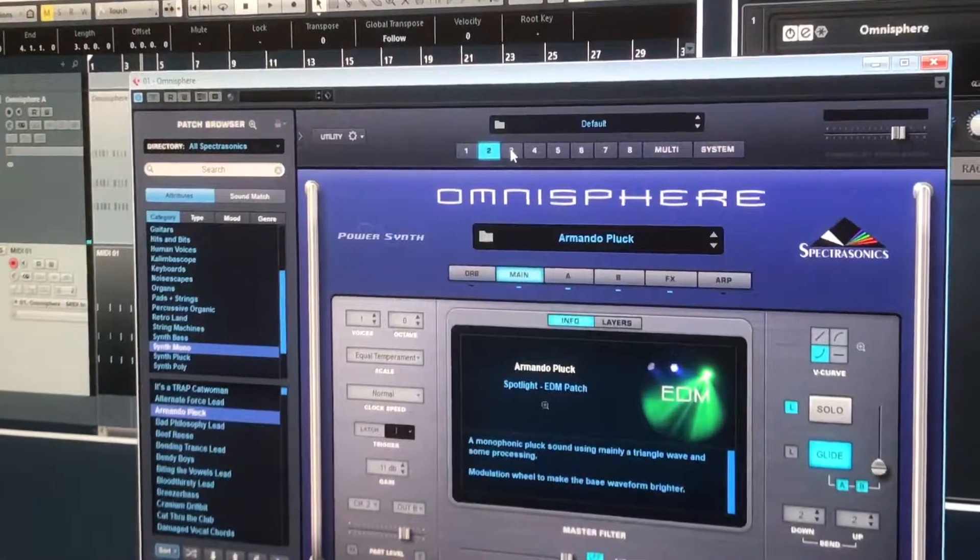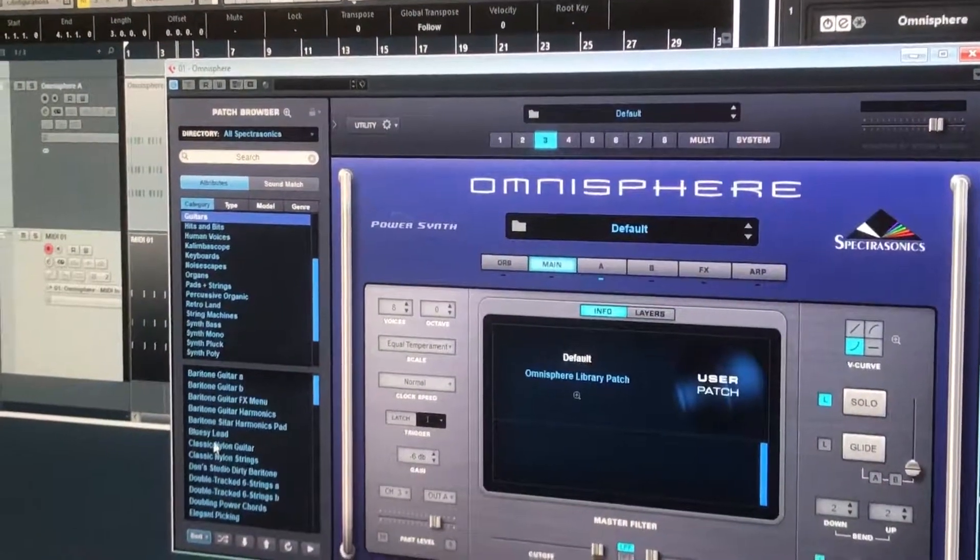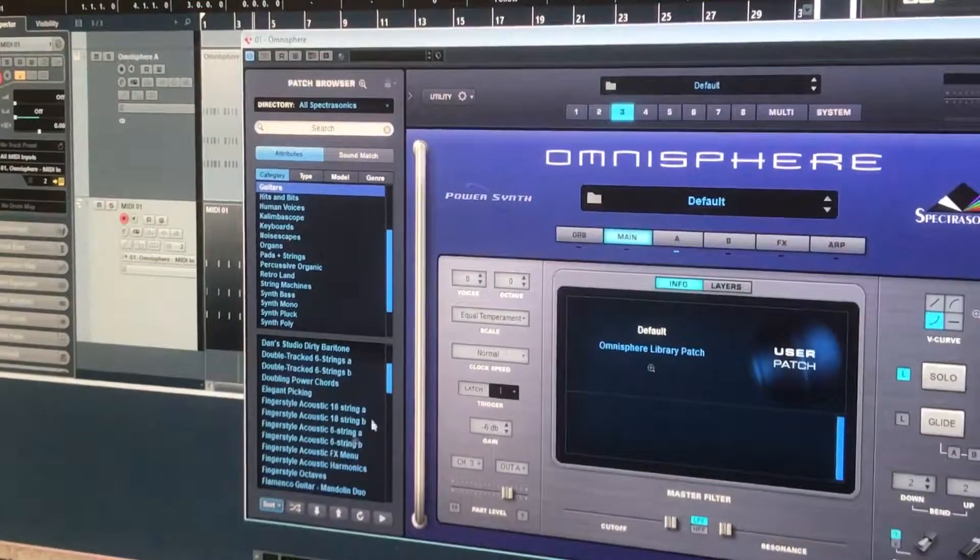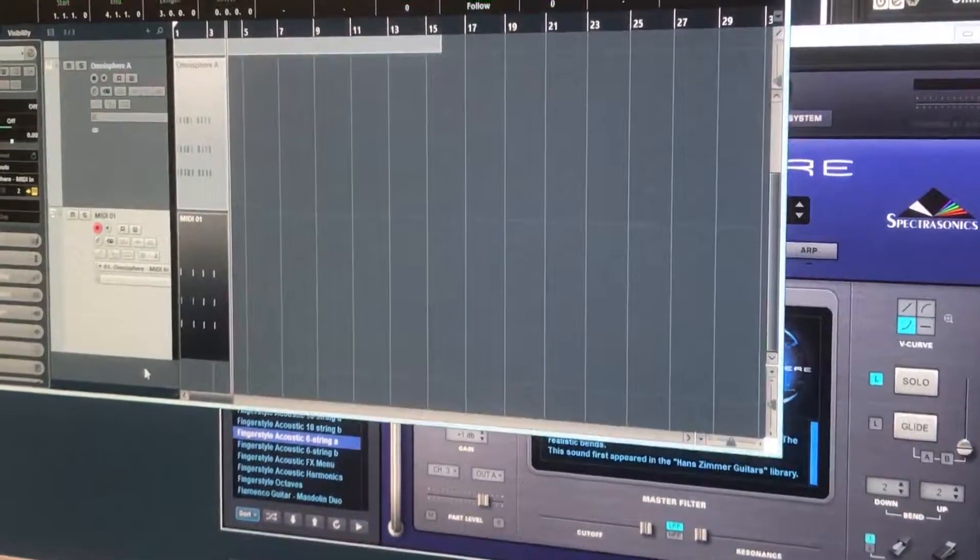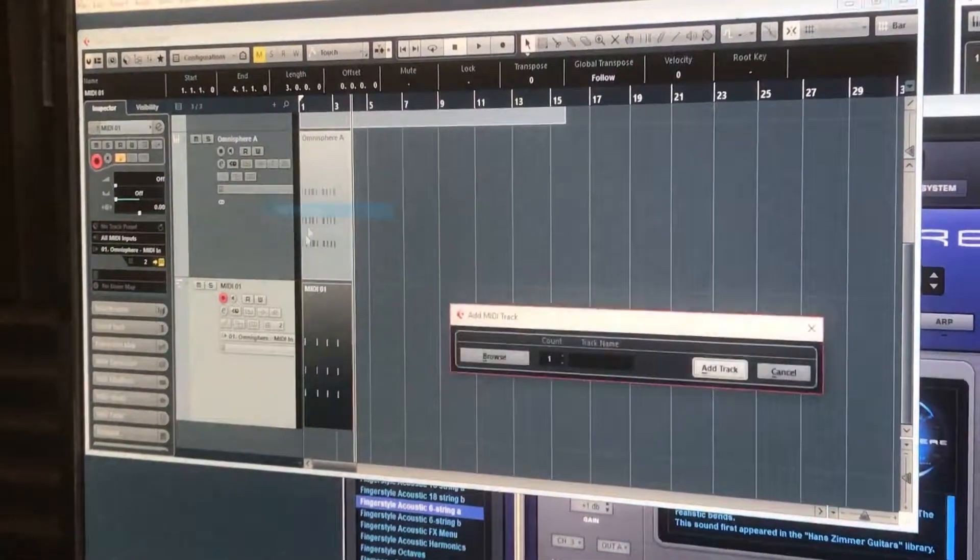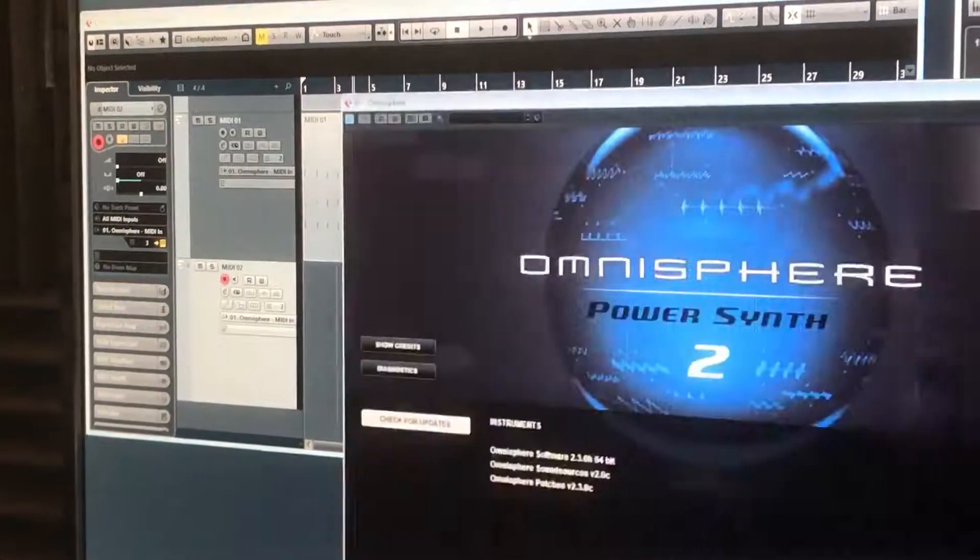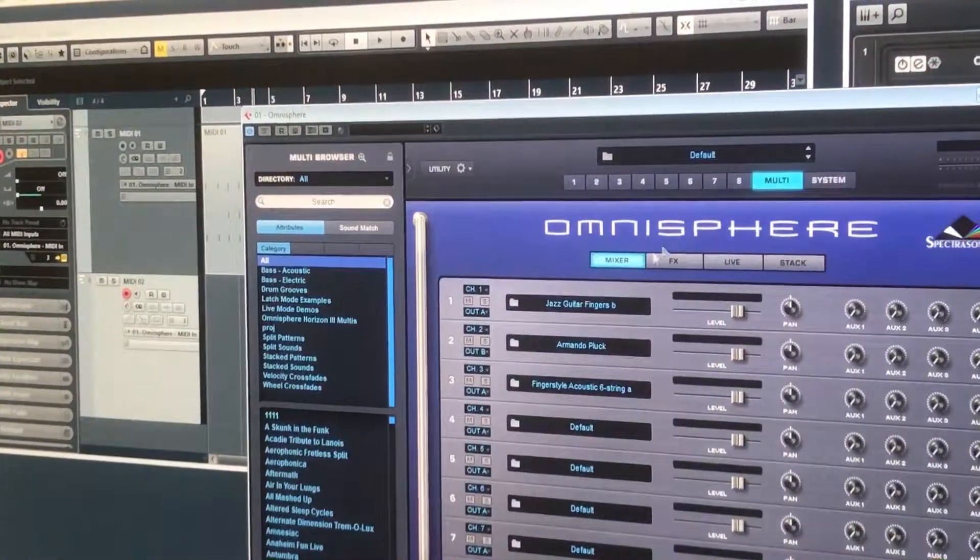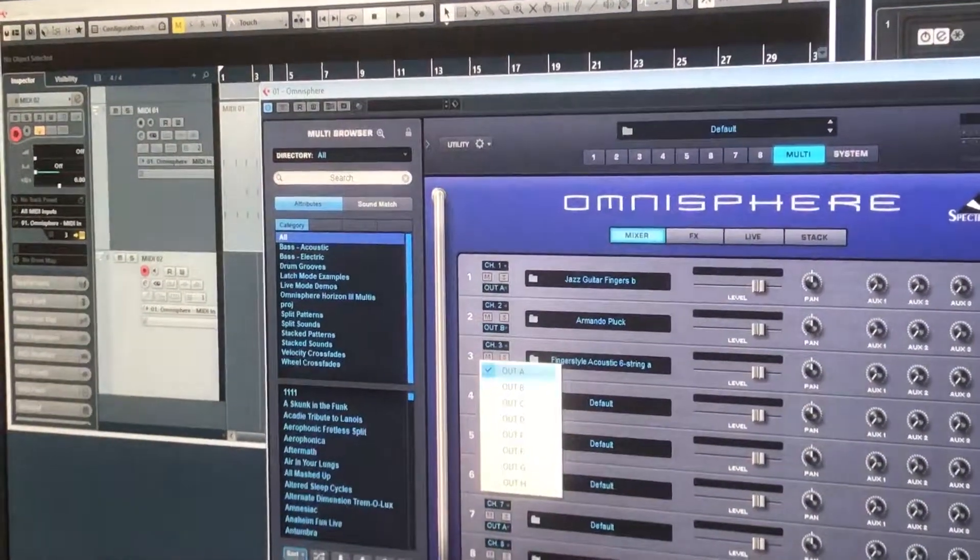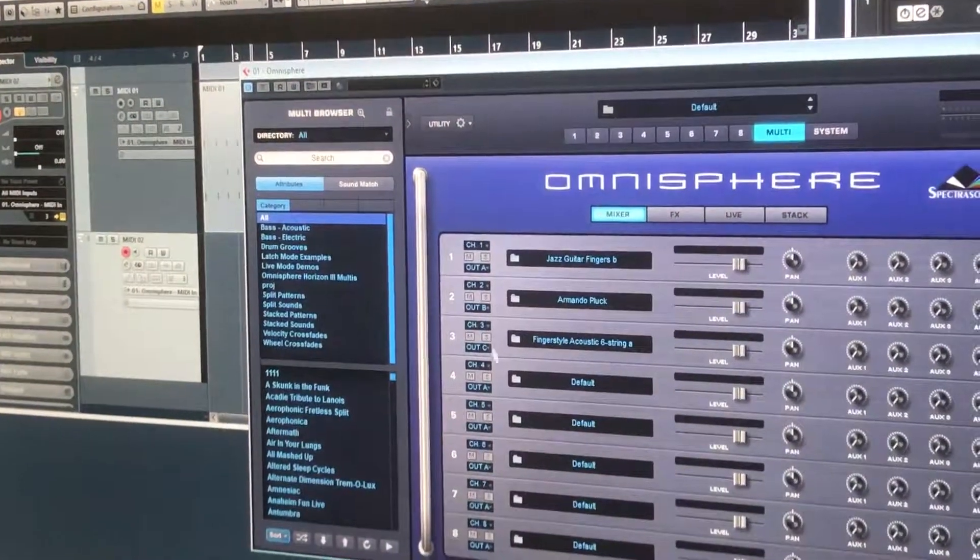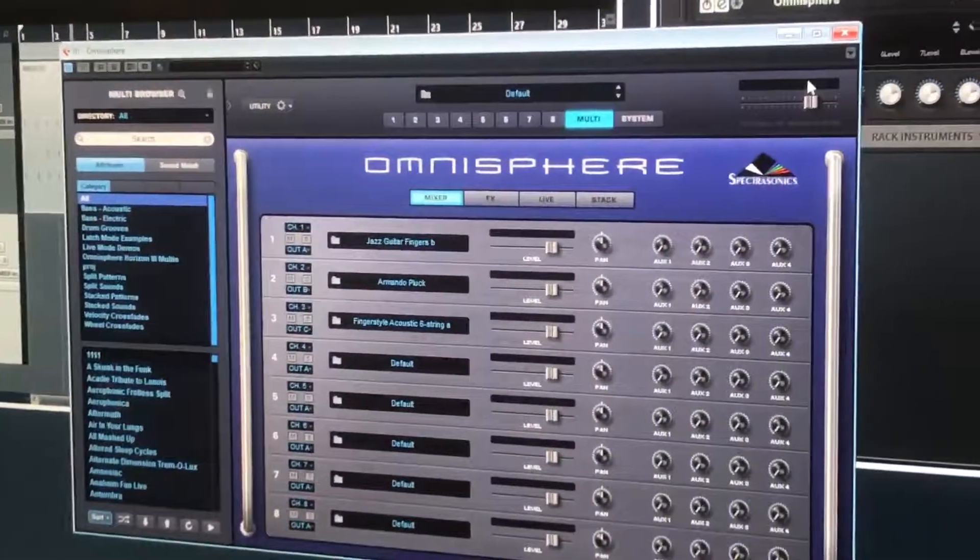If we wanted another one, we go three, click on number three, add something else to three. Now we've got something on three, but we need to add a MIDI track again, add another MIDI track, and then number three. And if we wanted it to have its own output, we would also go here to number three and C. So that's how you use the multi-outputs on Omnisphere.